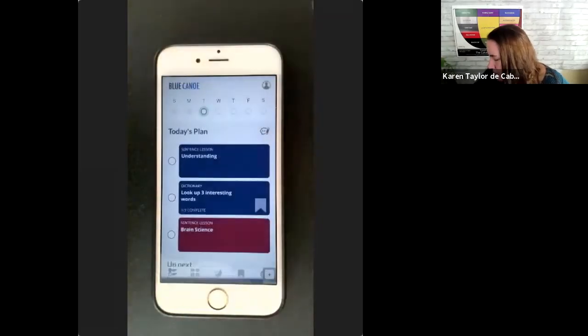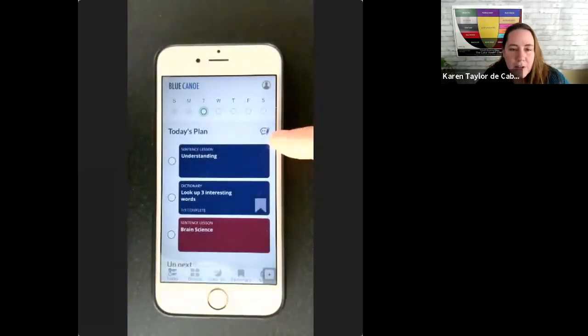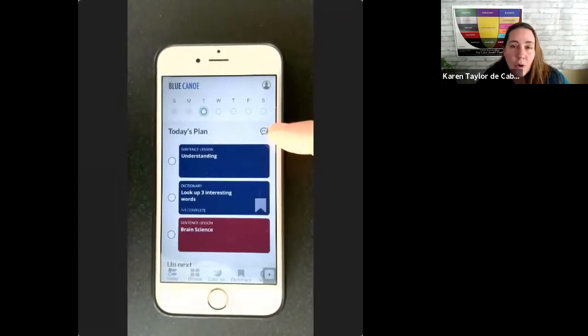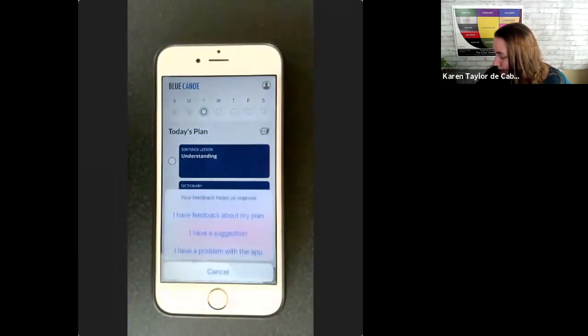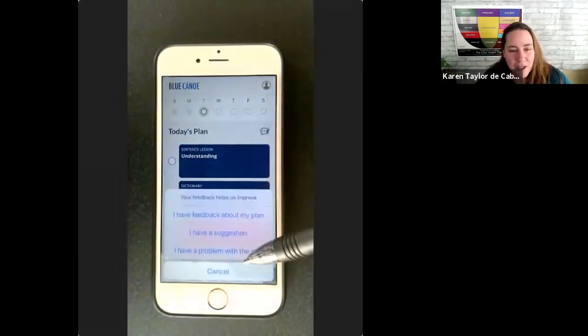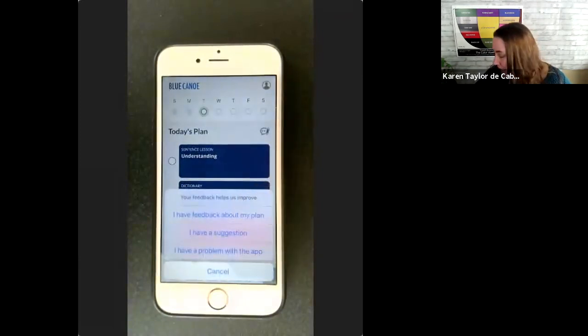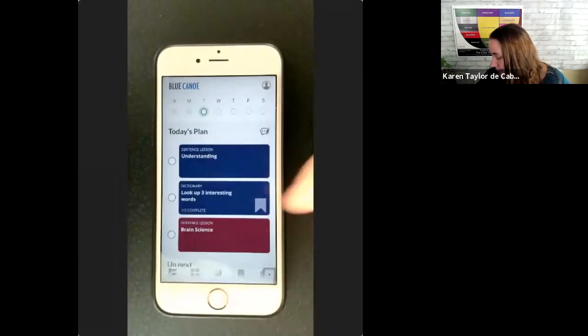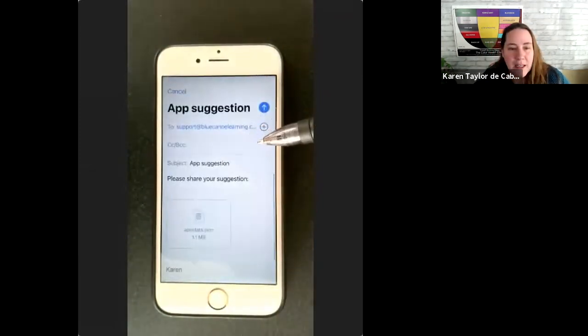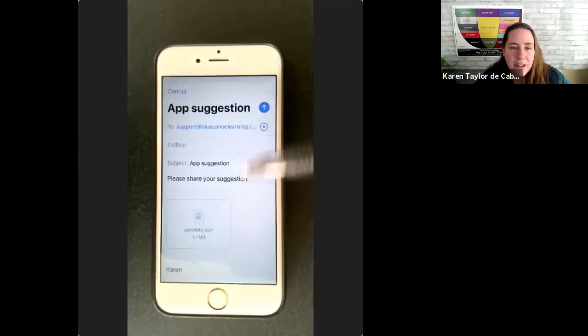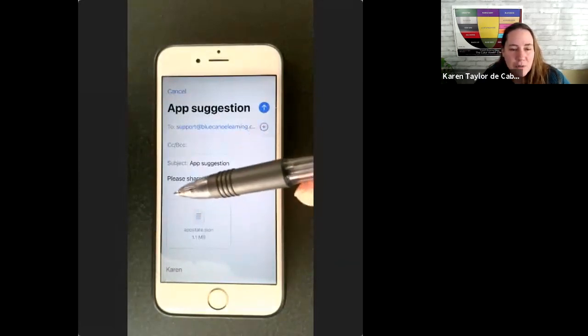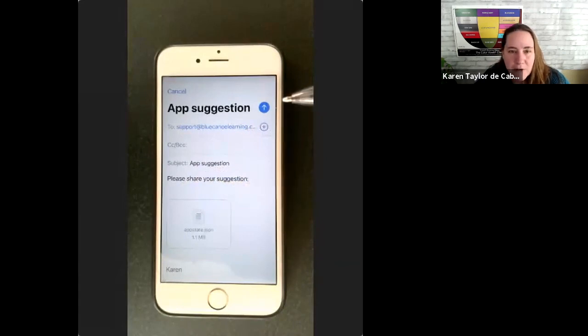Here on the homepage, if you run into a difficulty or you have a question, or if you want to say something good about Blue Canoe, you can press on this little contact feature. And when you select any of these, let's say I have a suggestion, it will automatically open an email with a data shot so that we can hear from you easily. Just write your message and we'll be very happy to hear from you. And you'll hear back from us quickly.